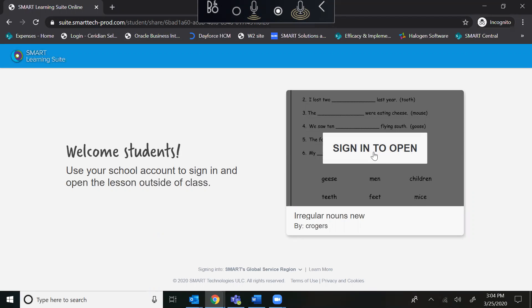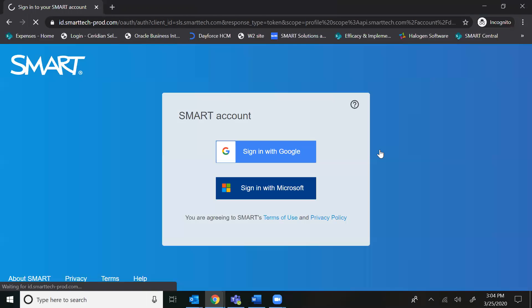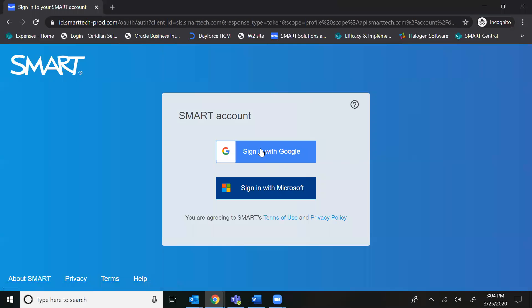Now if your students have a username and password from their school, that is exactly what you want to sign in with. Your teacher should let you know whether that's a Google or Microsoft account.